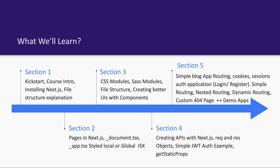We will write a simple blog application which will have session-based cookies. We will write login and register routes. We will talk about nested routing, dynamic routing, and custom 404 pages.